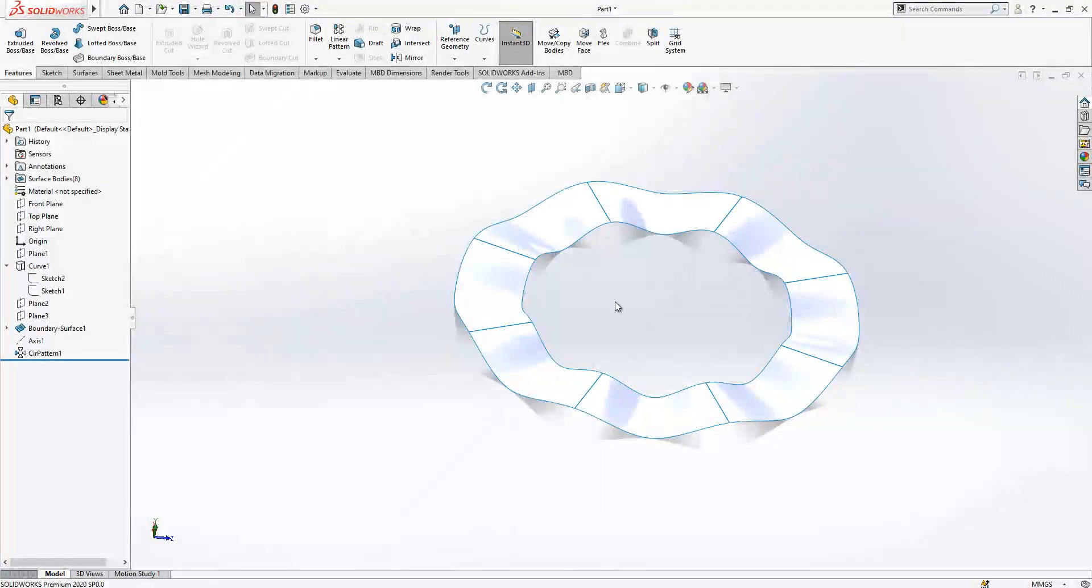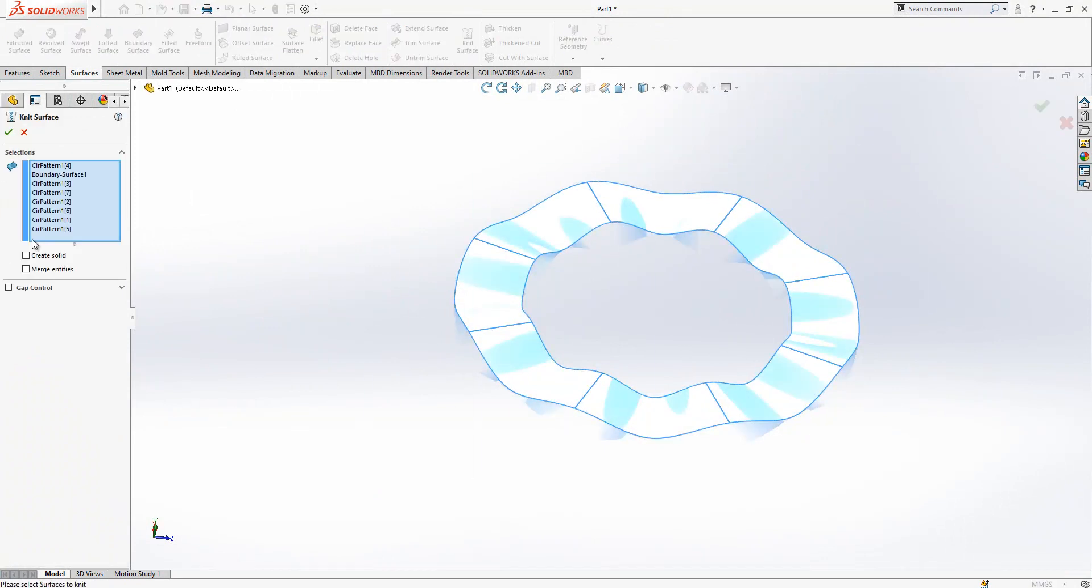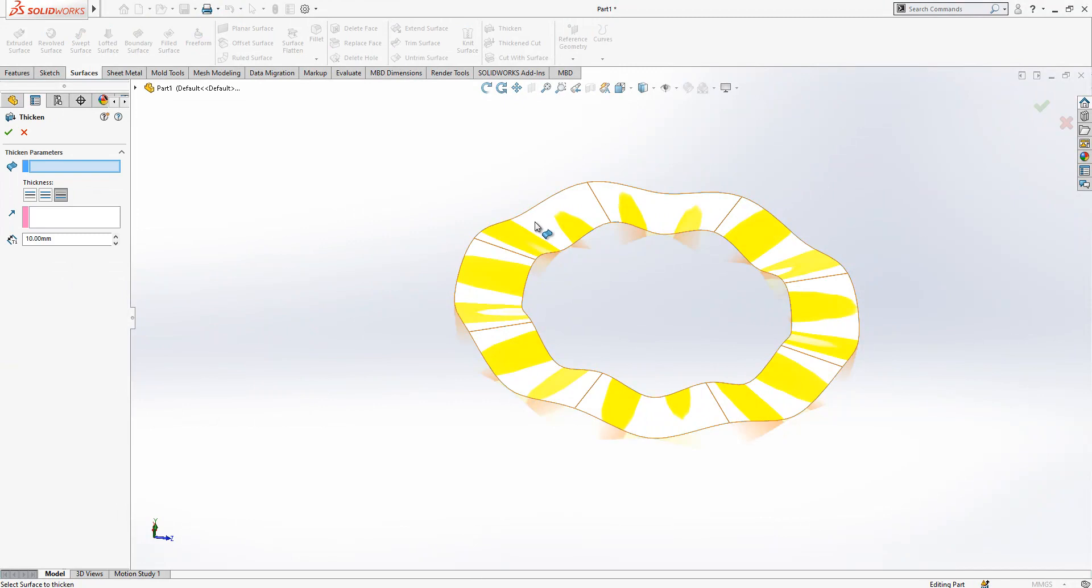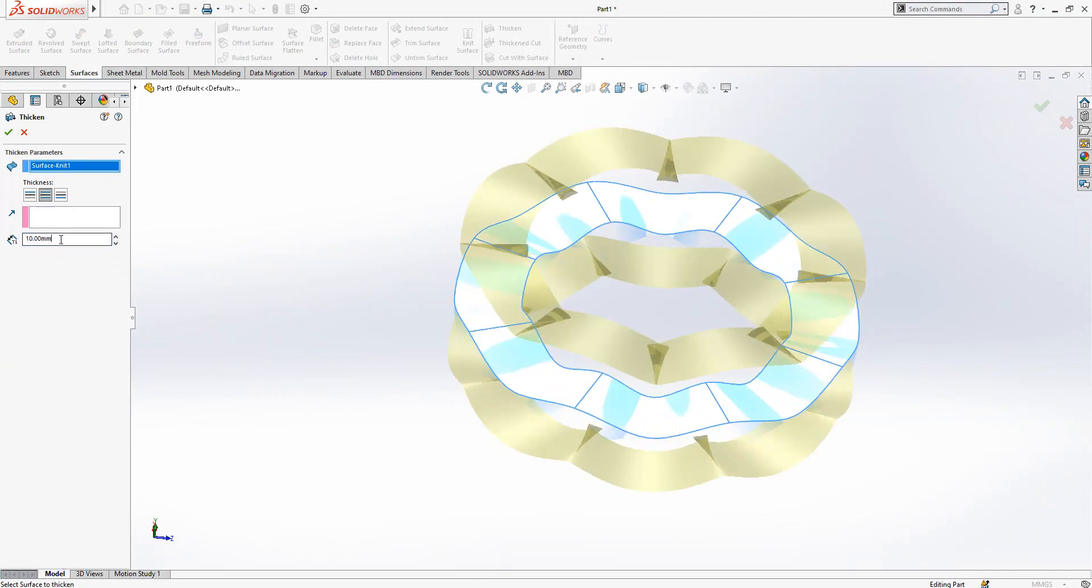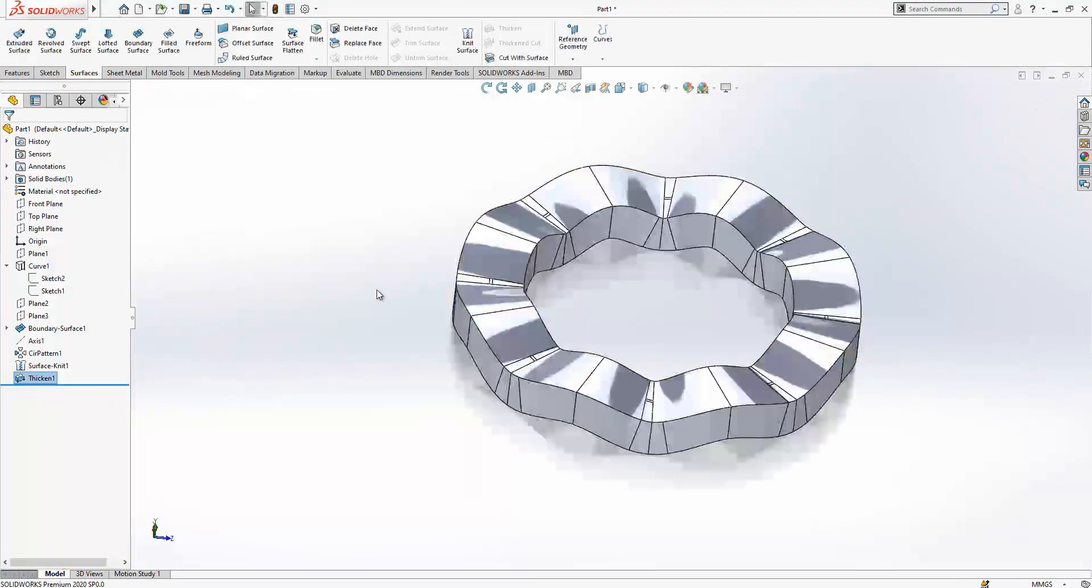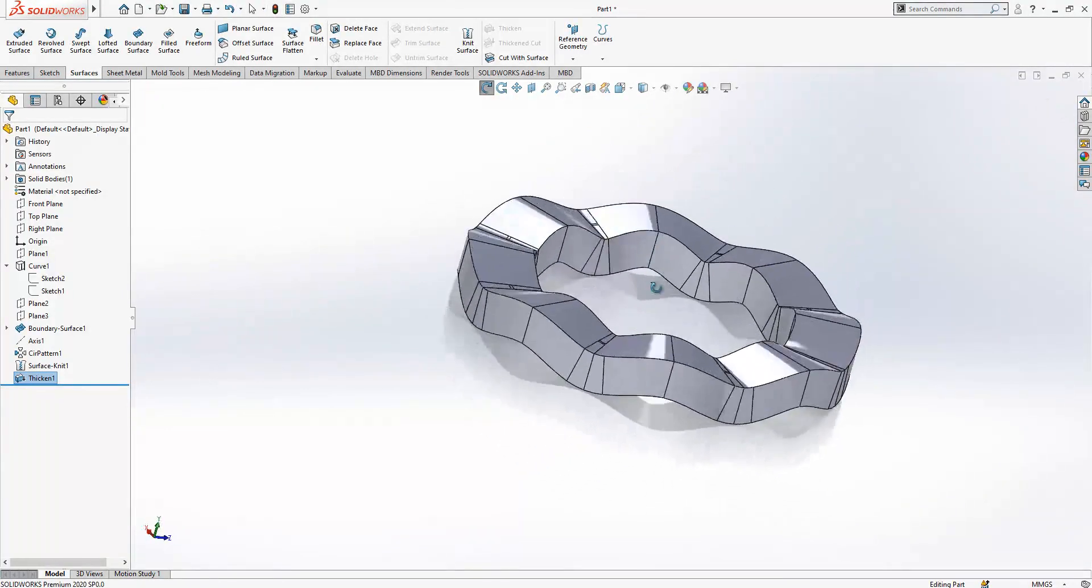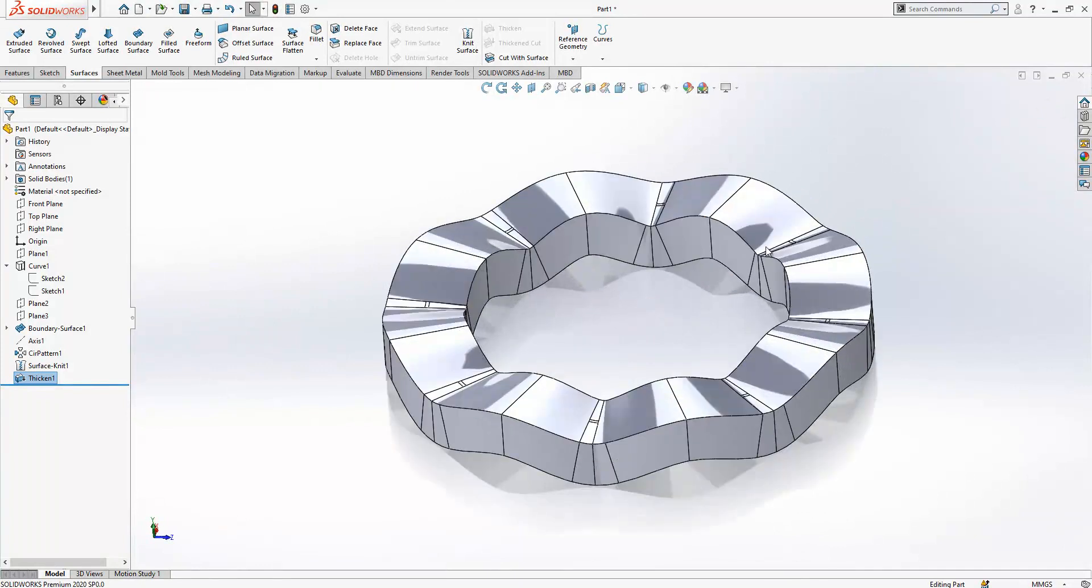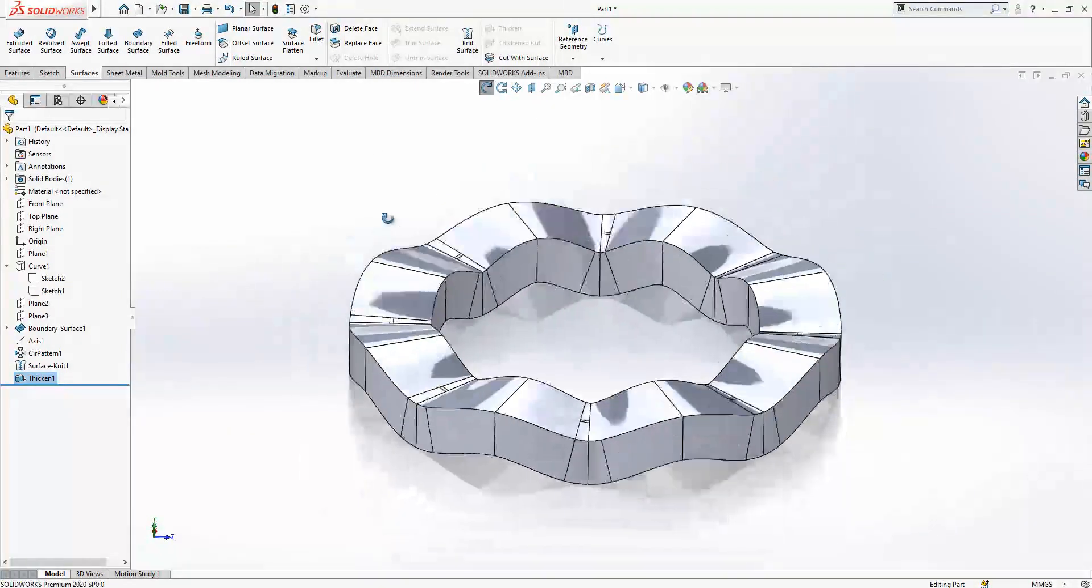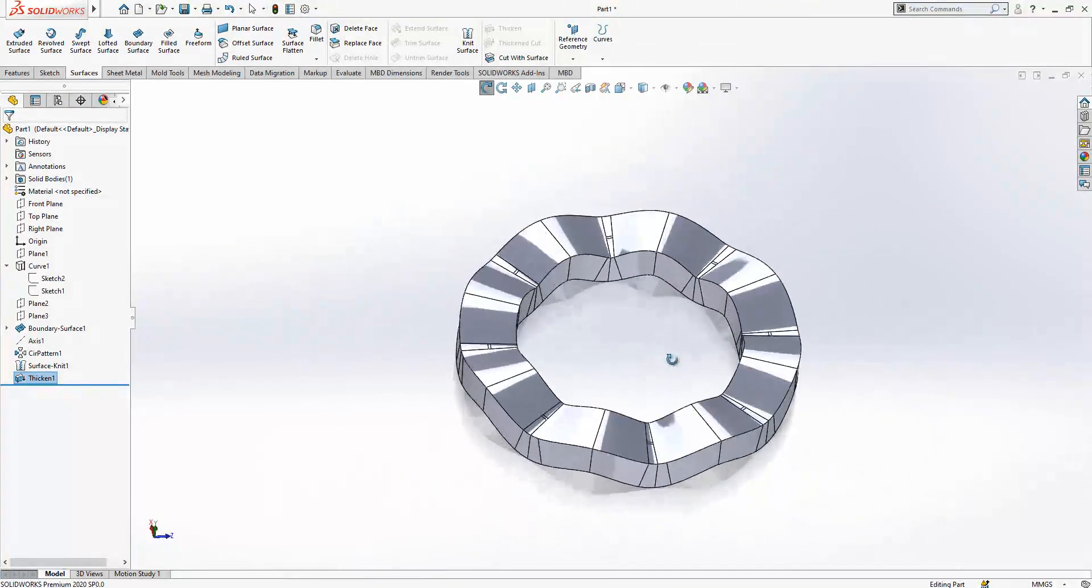Knitting the surfaces. Now thicken in the middle. Yes it is. Now we can continue to next operation.